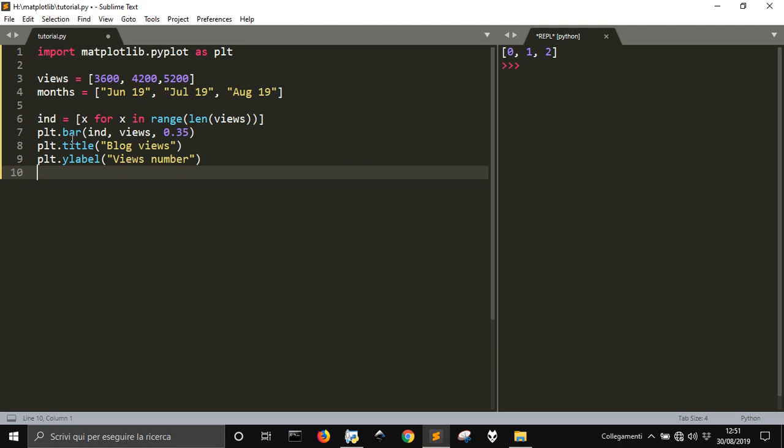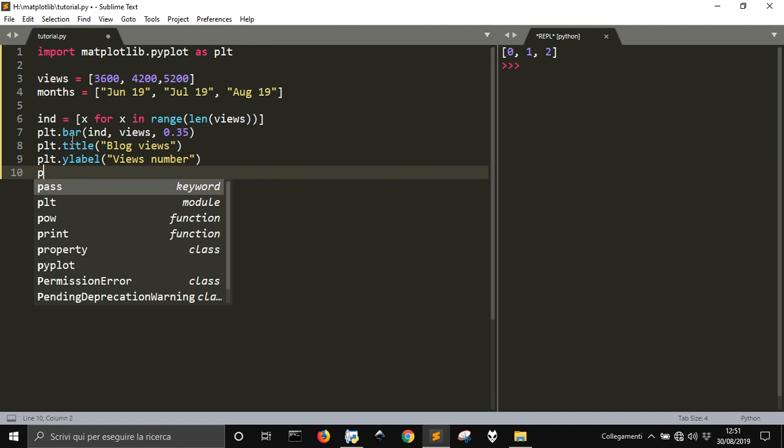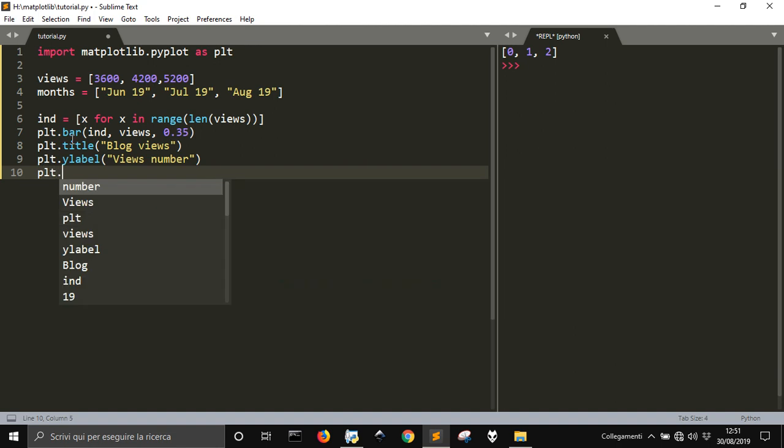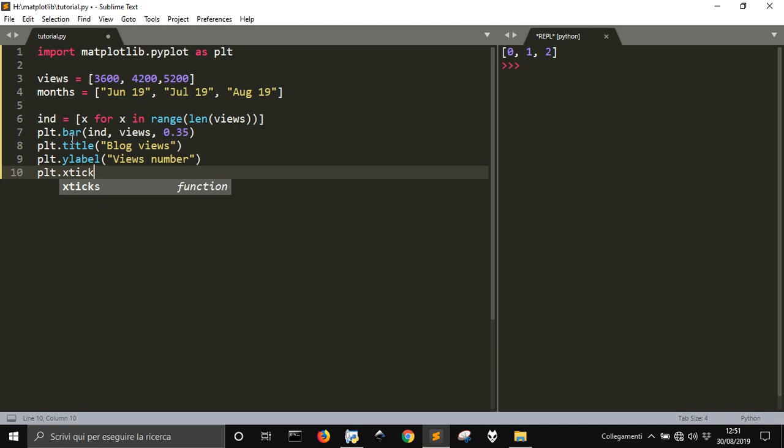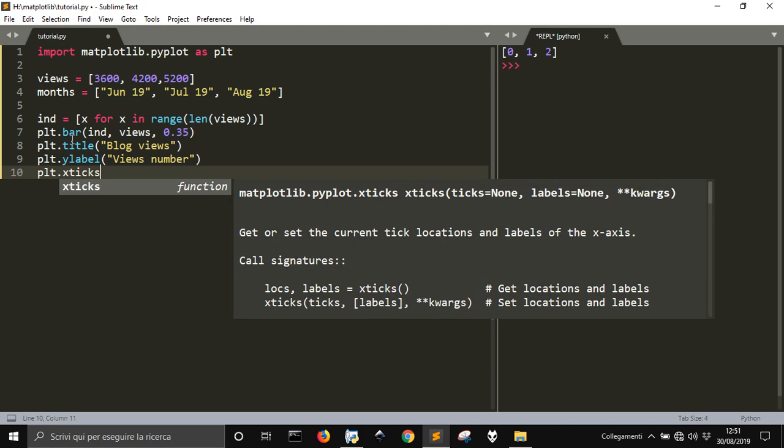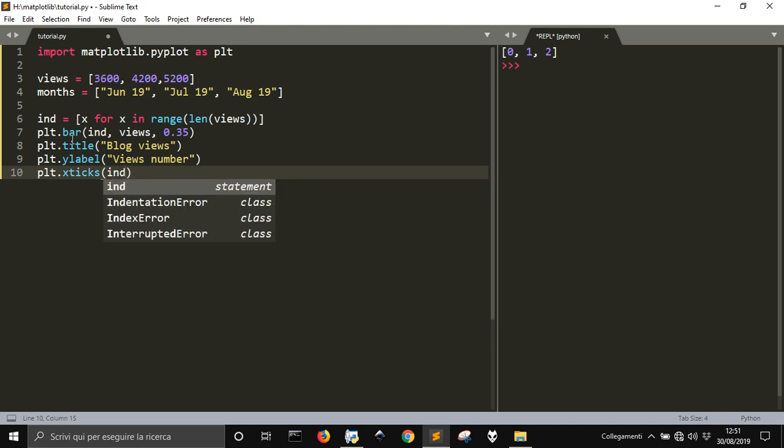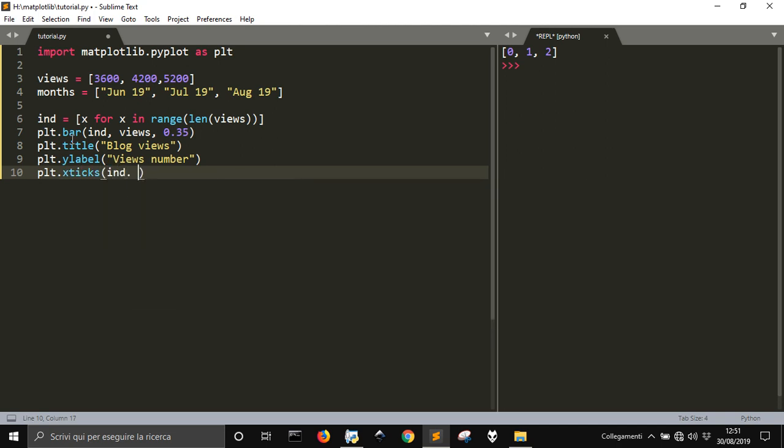Then, we need also to place on the horizontal line. So, we have to put our months. So, on the xticks, we are going to put ind, and months.